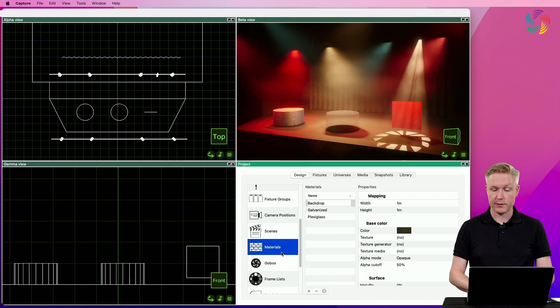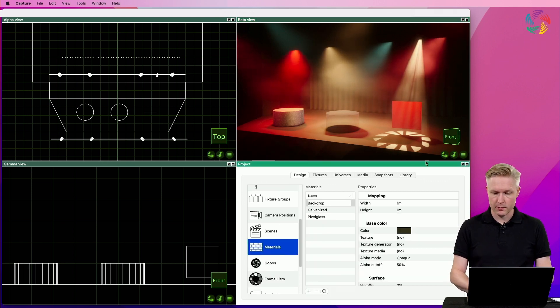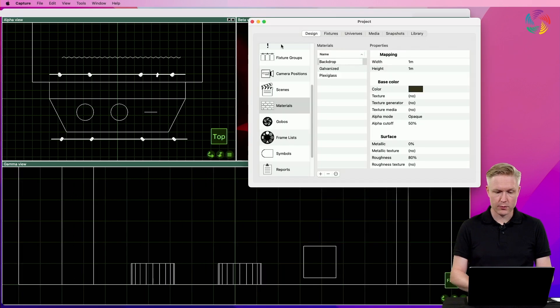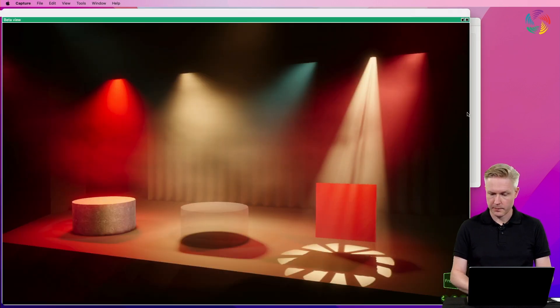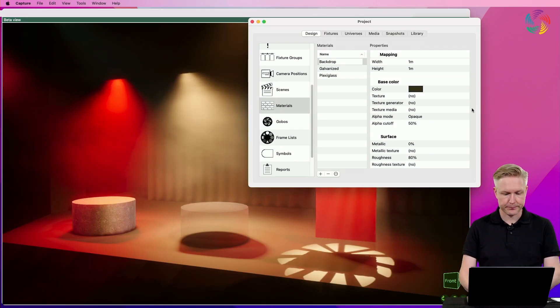And the materials category. Before I do that, I'm going to rearrange the windows slightly so that we can see better.